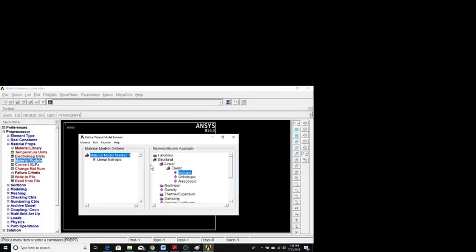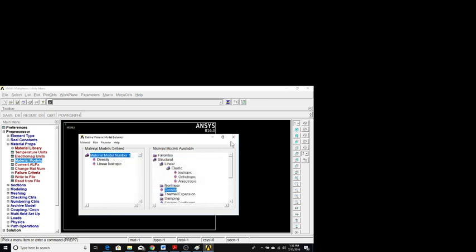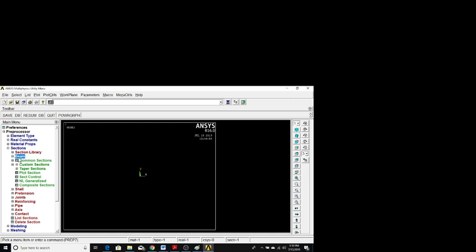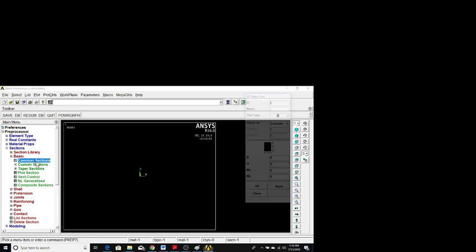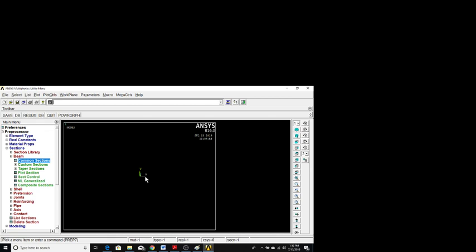Under the same material bar, under Nonlinear, there is a density option. Enter the density value and click OK. Now we are done with properties. We are still left with the breadth and height of the beam. To define these, go to Sections > Beam > Common Sections. Enter B = 0.01 and H = 0.01, then click OK.